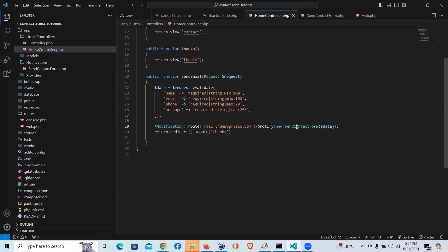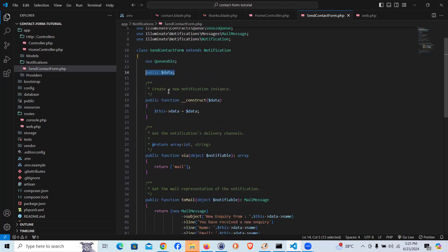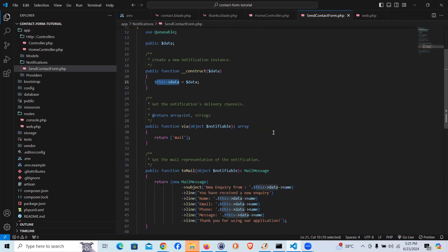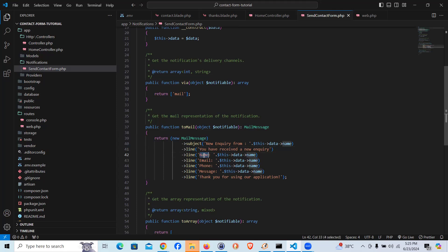To recap the flow: we used the Notification facade and sent it to SendContactForm with the data. The data comes to the SendContactForm class via the constructor, we created a public variable, and we can access everything from the form. Since data is an array, we use array syntax like `$this->data['name']`, `$this->data['email']`, `$this->data['phone']`, `$this->data['message']`.